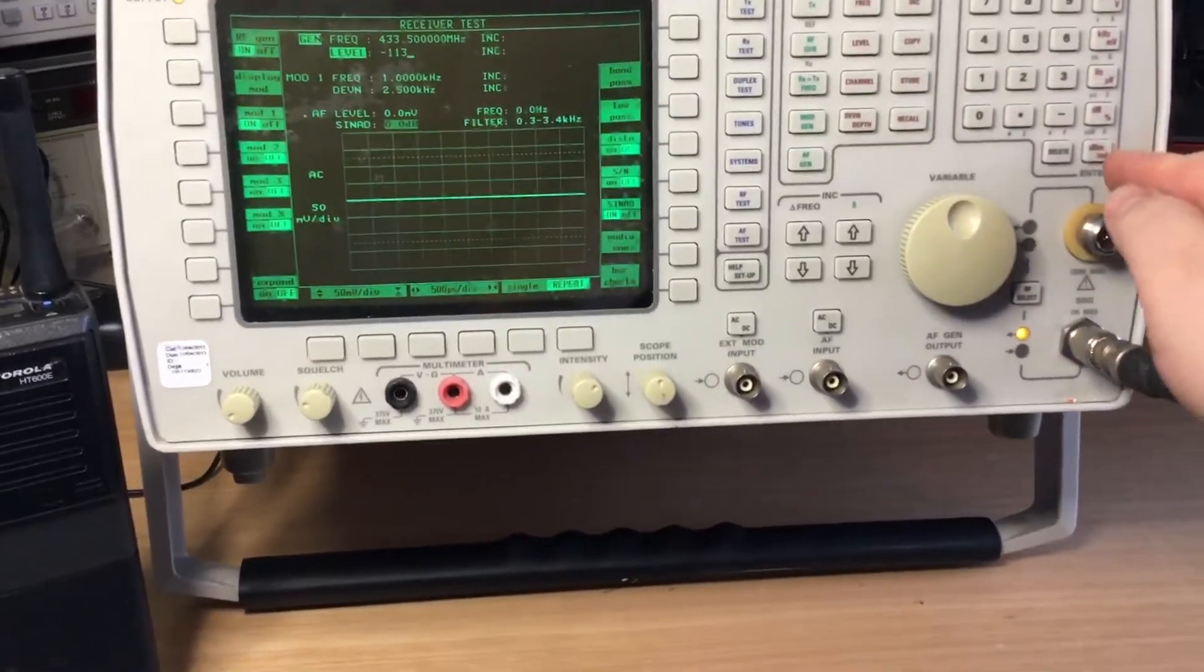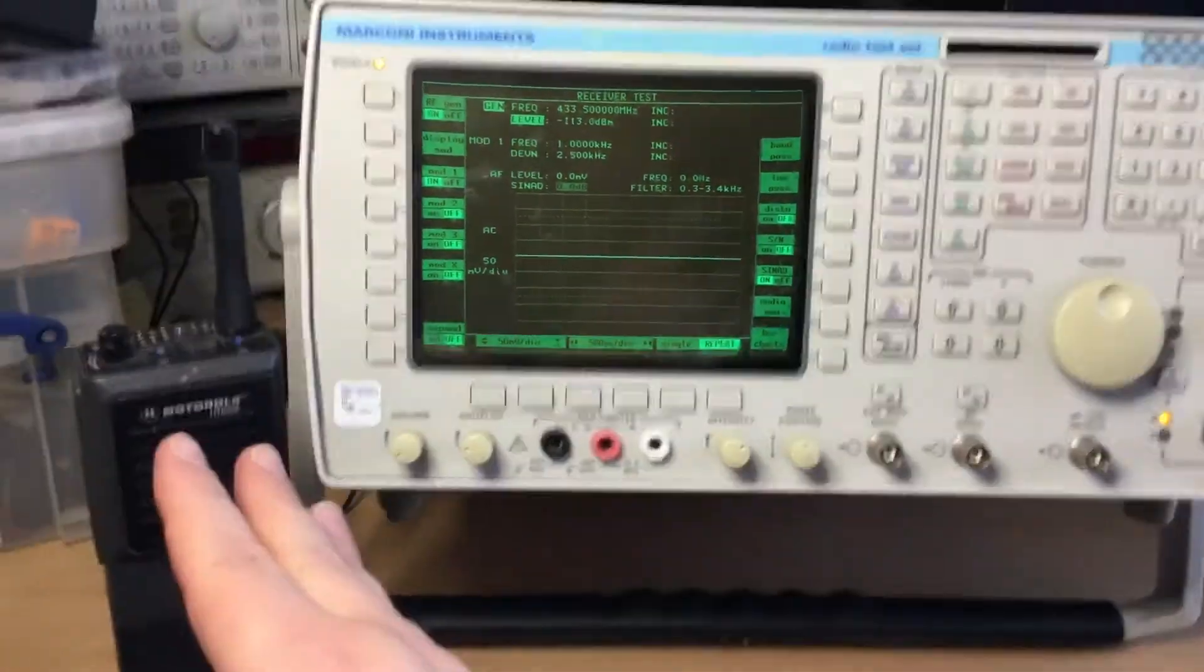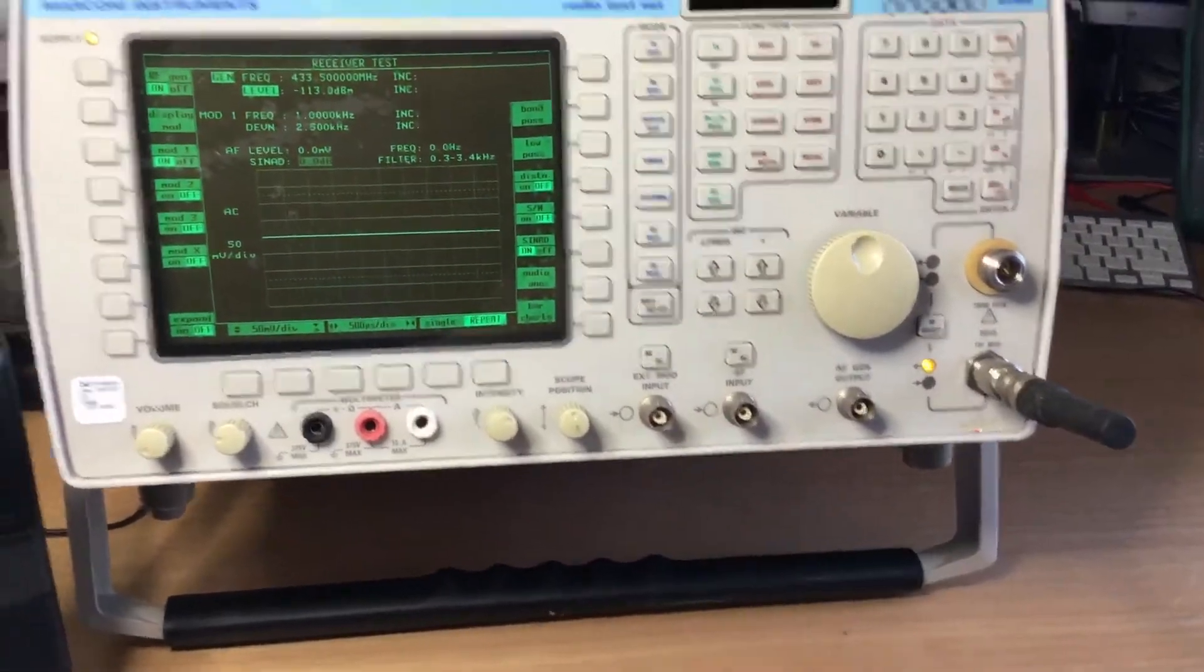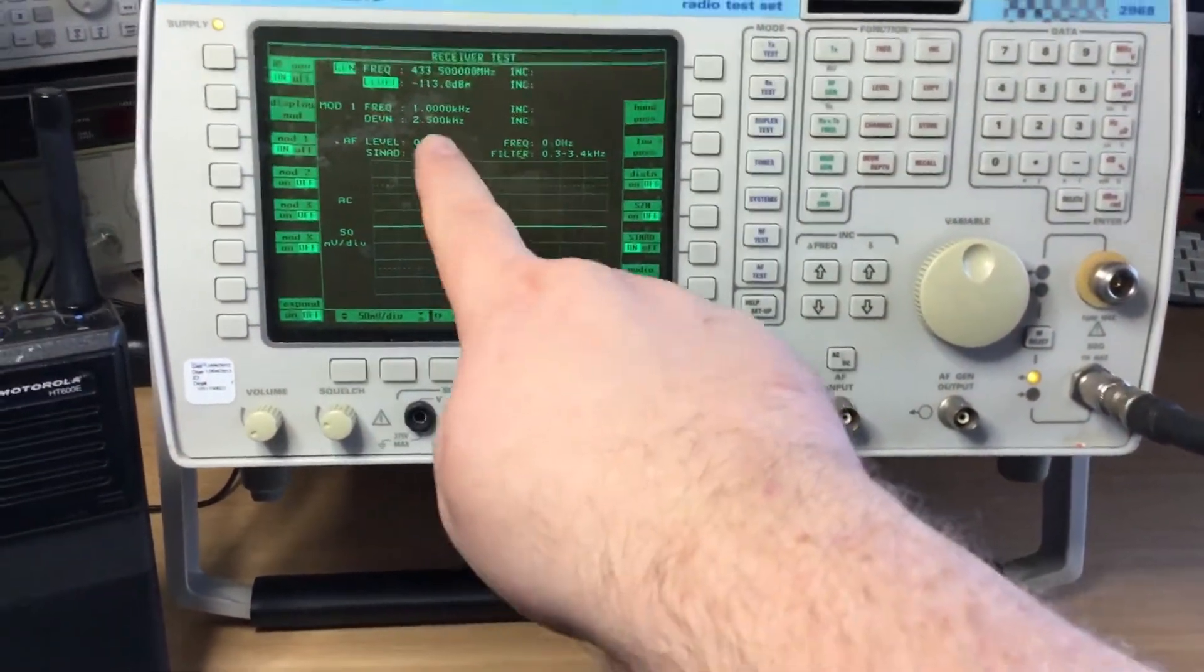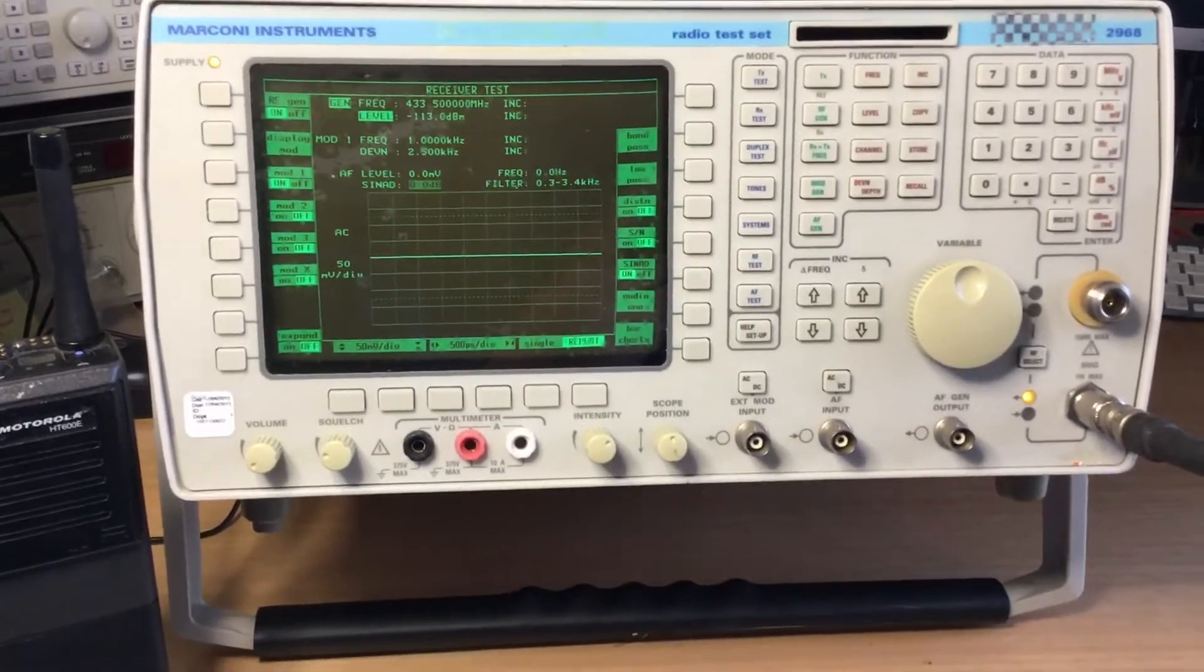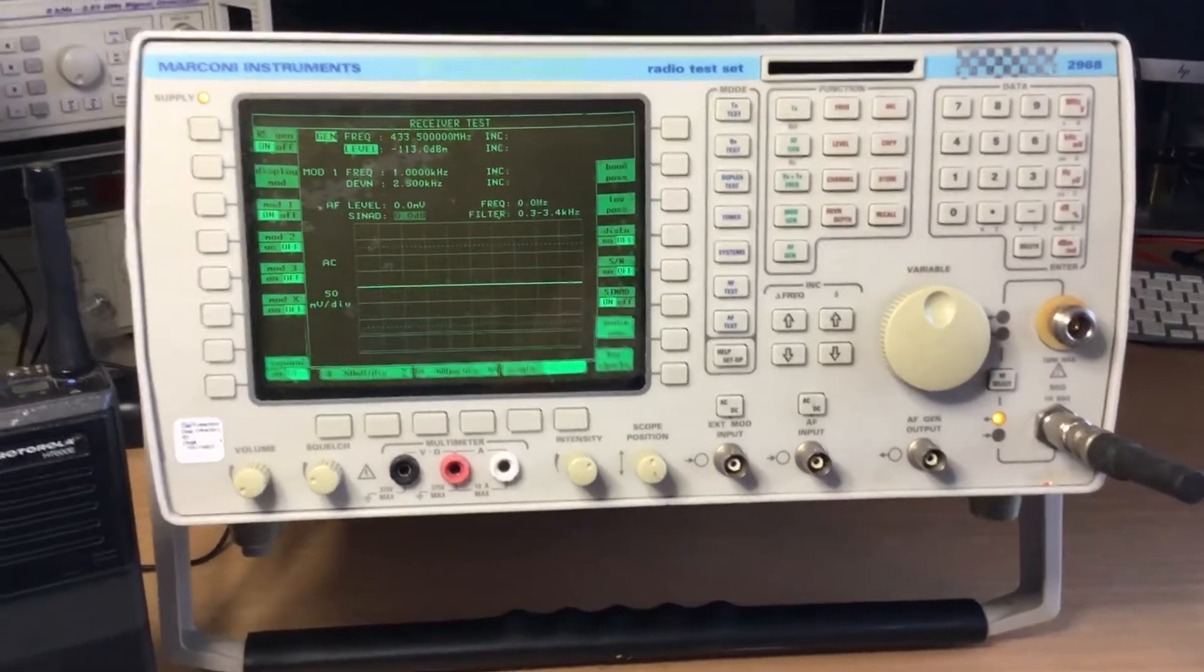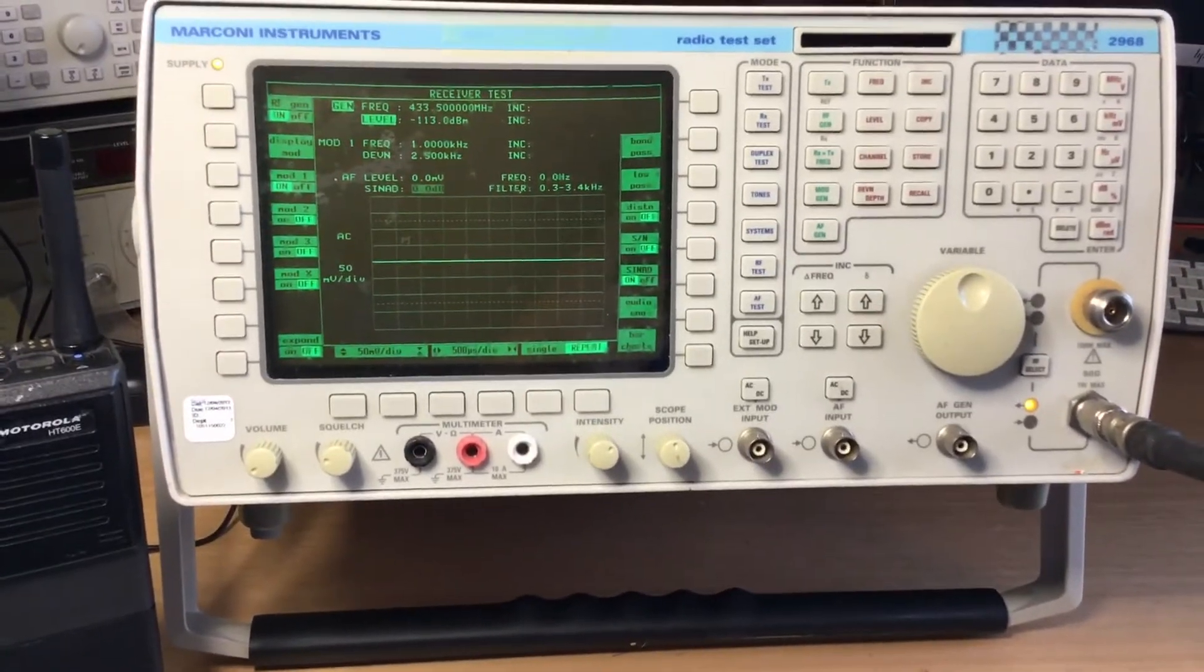And you were receiving a signal now with the audio output, the speaker output from the radio coupled into the AF input on the test set, we would see the waveform on the scope and we would get a SINAD reading. You would need to make sure that the spec of the radio is better or above what it quotes in the manual. If it isn't, it needs retuning or repairing.